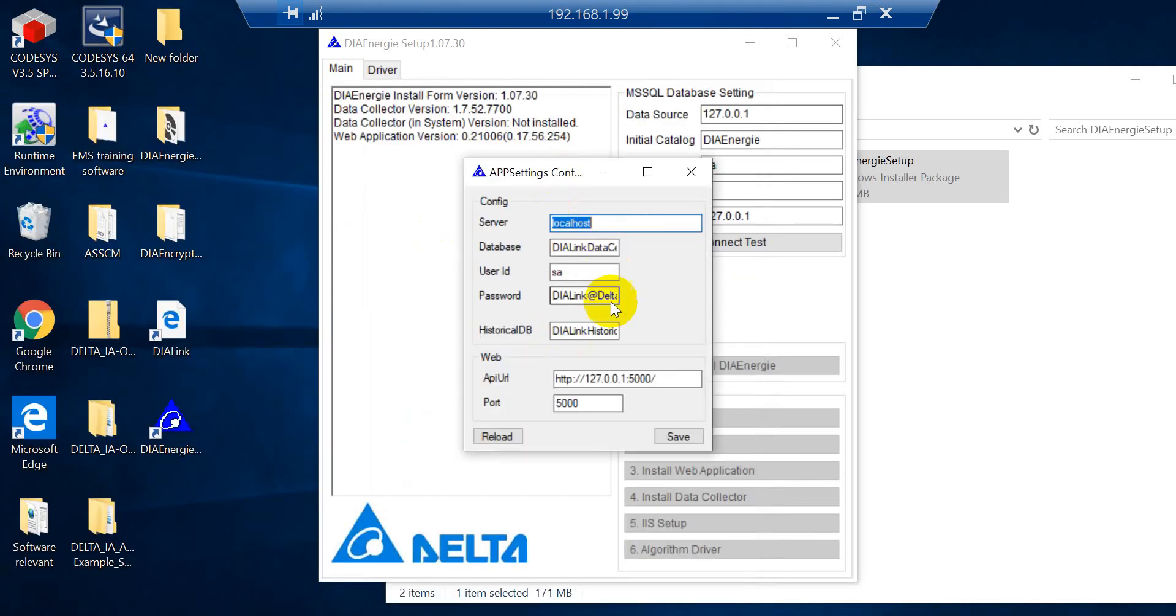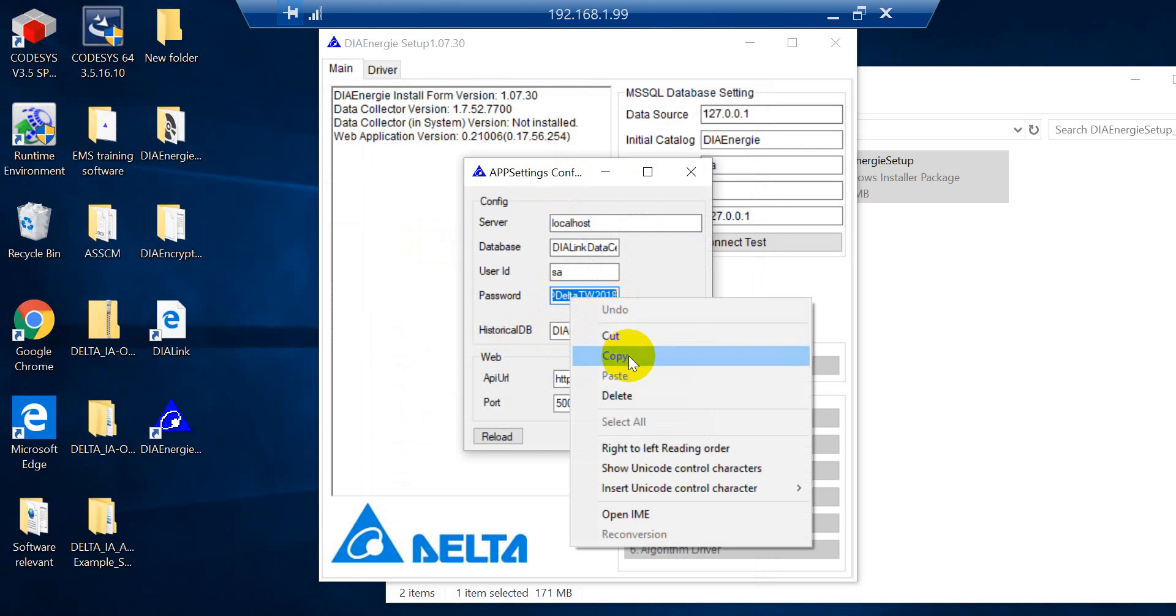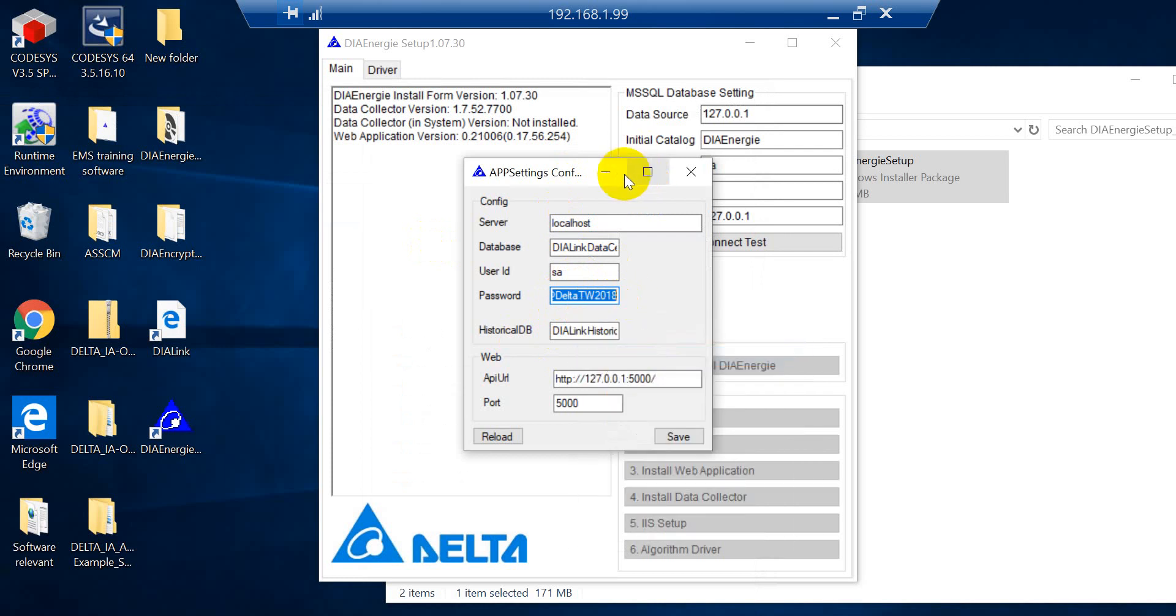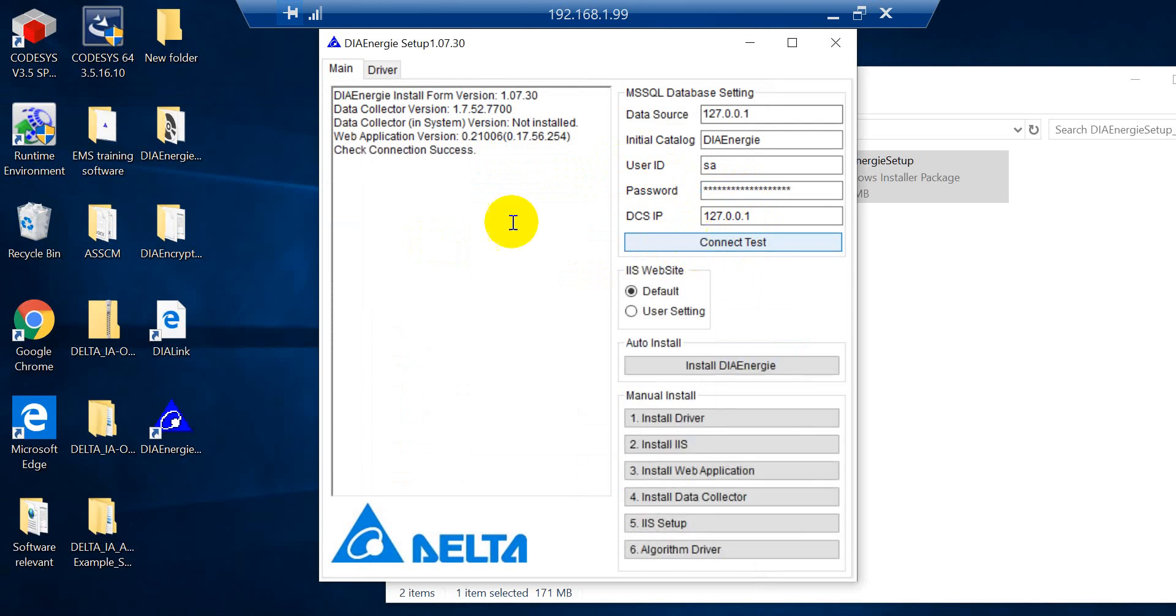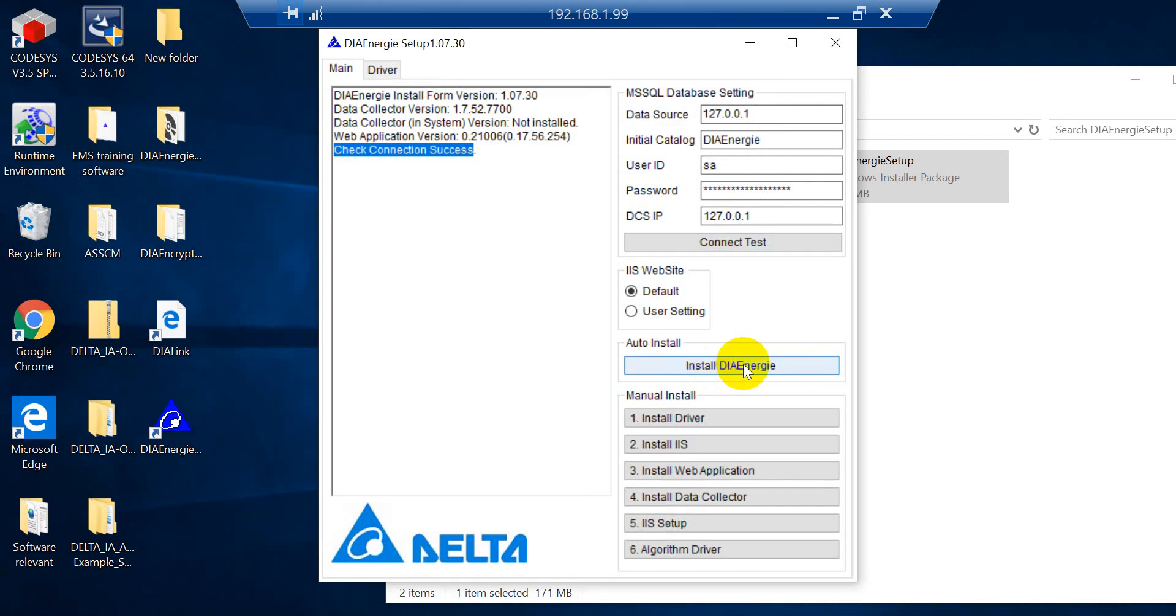So here I can copy the password and put it here. Then we can click connect test. So once you see connection success, then we can start to install.